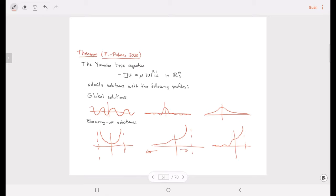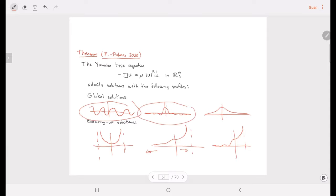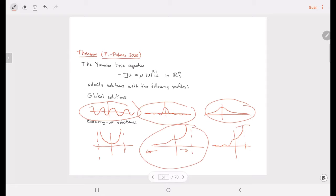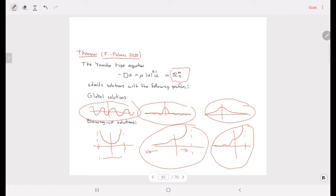We also have blowing-up solutions with various configurations, and oscillating solutions that explode on the other half-line. This means there exist nodal solutions — that is, solutions having an infinite number of nodal domains. There are also positive solutions, positive blowing-up solutions, sign-changing blowing-up solutions, and another kind of positive solution. Interestingly, all these solutions have a prescribed geometry of their level sets, which are isoparametric hypersurfaces in the semi-Riemannian space.